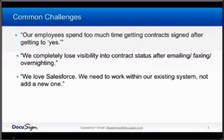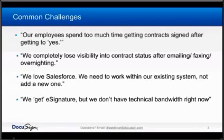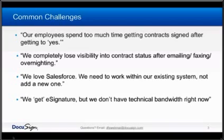We also hear, and I think this is even more specific to this audience, which is more of an SMB audience, people get e-signature. So a lot of our conversations are, that sounds great, I'd like to do that, but there's also a very real concern inside of smaller companies that they don't have the technical bandwidth to take on the project.